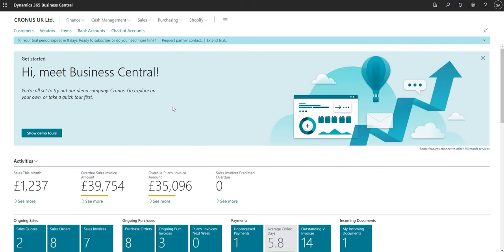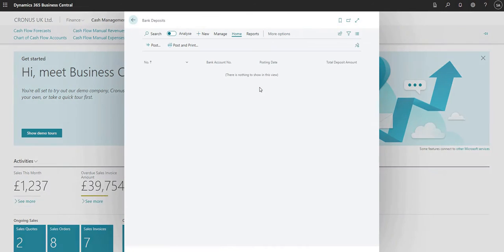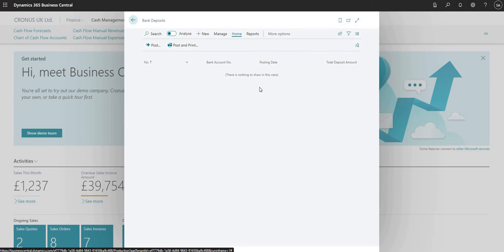Now that's all configured, I'm going to come back off the Sales and Receivable Setup page and go into Cash Management and then Bank Deposits. This takes us to the bank deposit screen where we can set up and add a new bank deposit for one of the bank accounts in our Business Central environment.